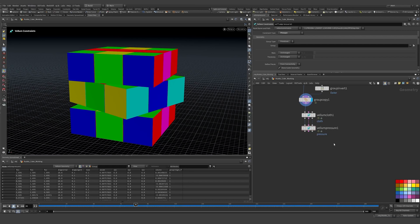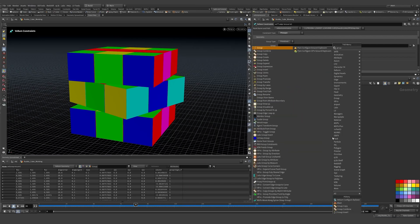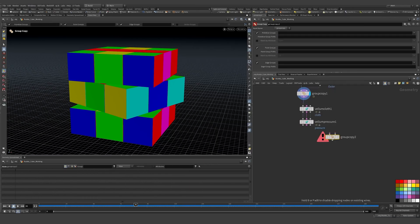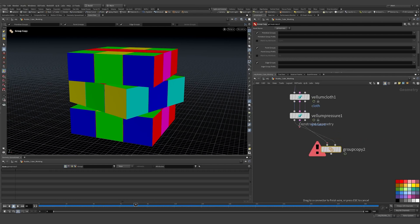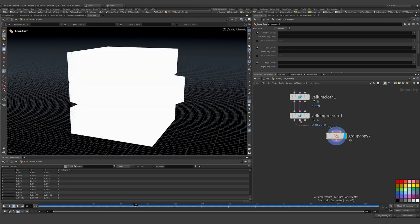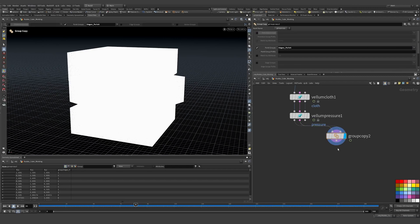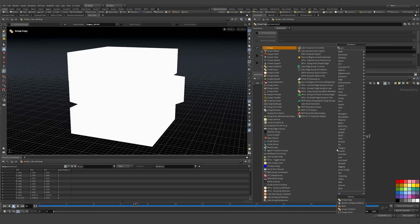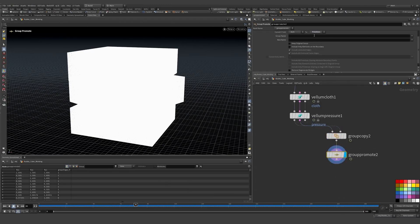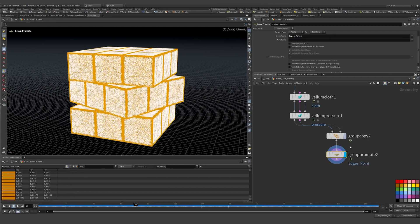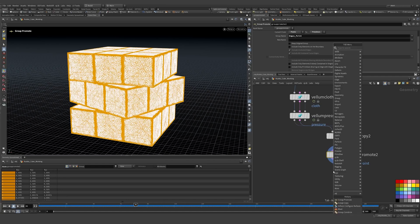It's a super clever way to shrink edges and inflate the middles to make something look fun and fluffy. I'm going to use a Group Copy to grab a group and put it onto my primitives, since we'll work on the constraints geometry. I'll use my edge point group, turn off the others, then use Group Promote to convert from point groups to primitive groups.